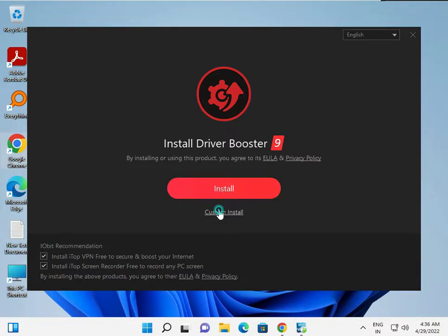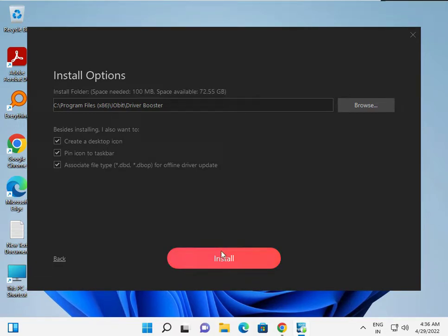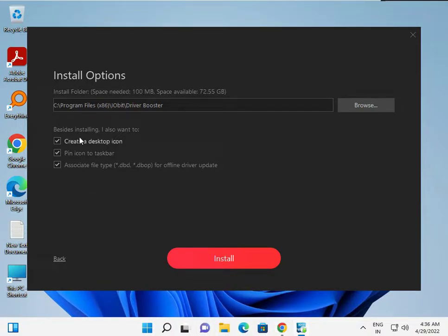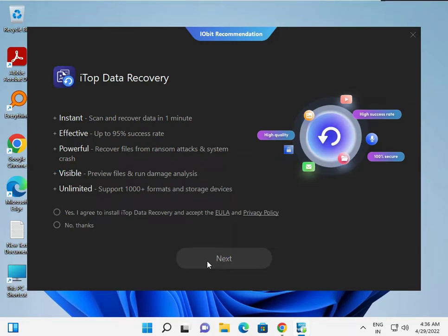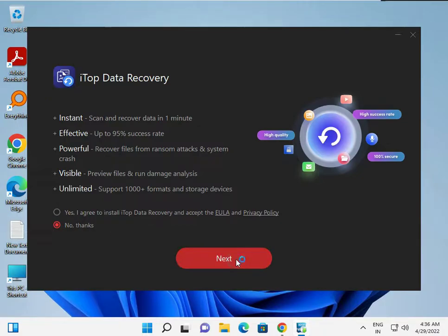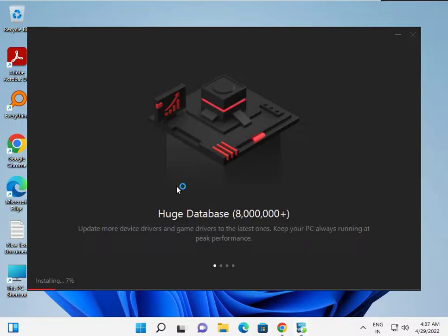Now click 'Install'. You can also click 'Custom Install' — here you can choose the installation path, create a desktop icon, and pin the icon to the taskbar. After choosing your preferences, click 'Install'. It will also ask if you want to install IObit Data Recovery — click 'No Thanks' if you don't want it.